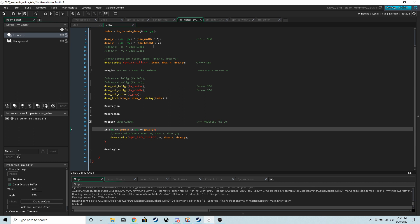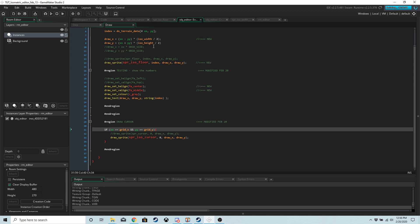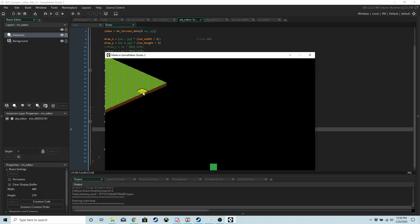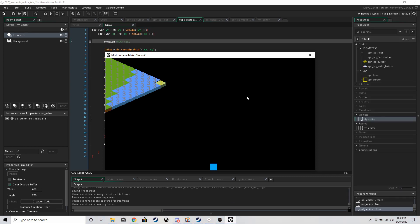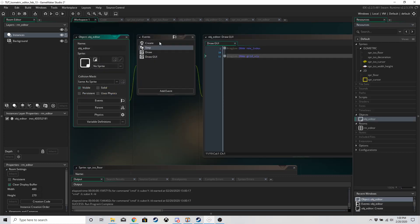We can now run the game and we should have an isometric grid, but it's going to be drawn partially off the screen because we haven't changed the camera yet. So you should have something like this where you can only see half the grid. If you press left or right you can still change the image, and if you left-click you can paint the isometric shape. This is where you should be right now.